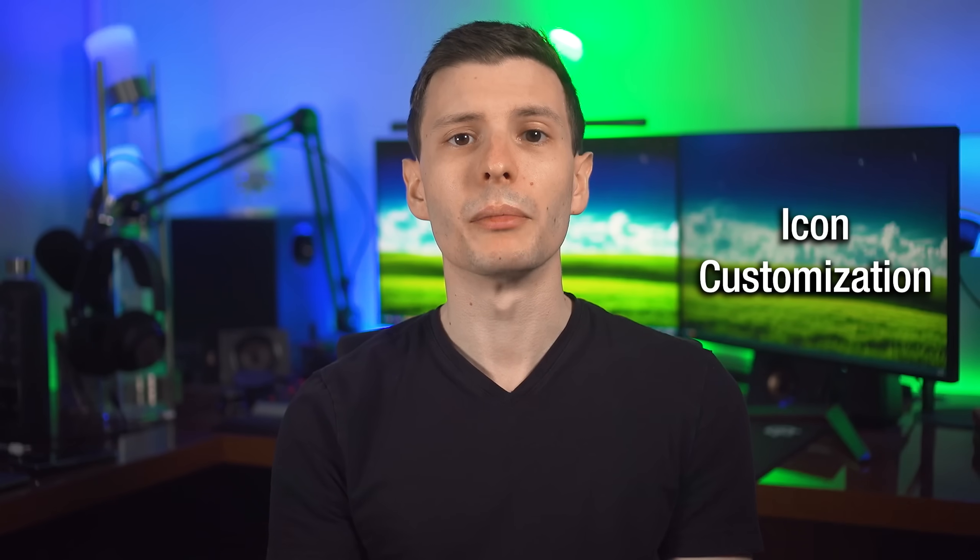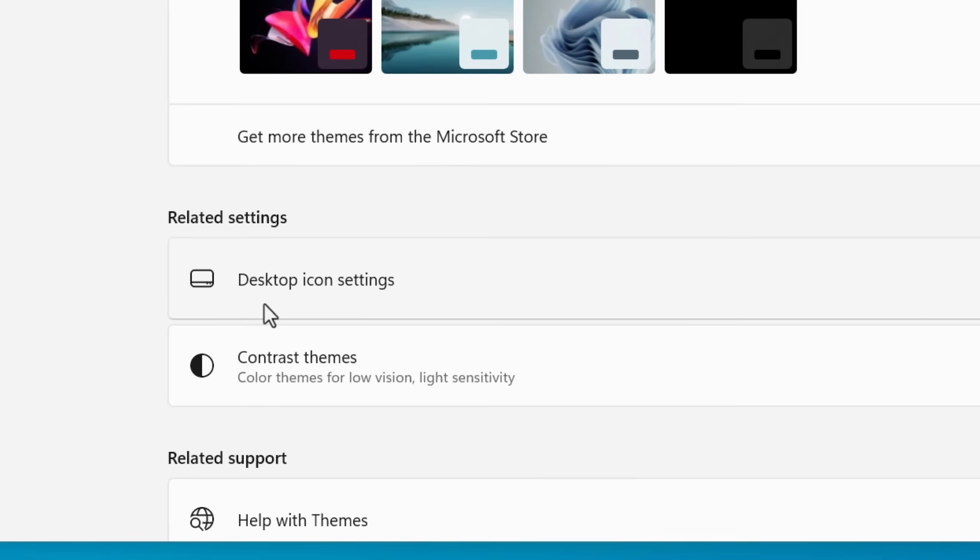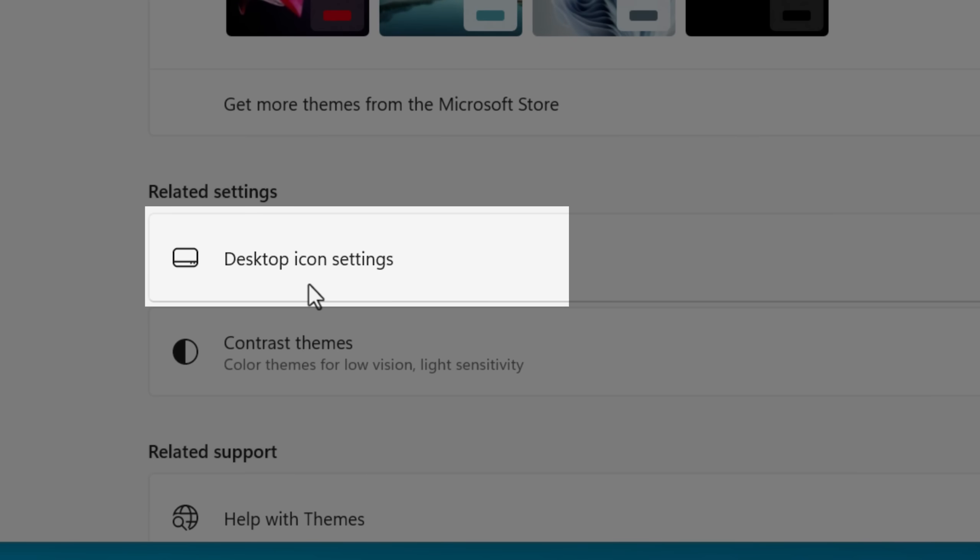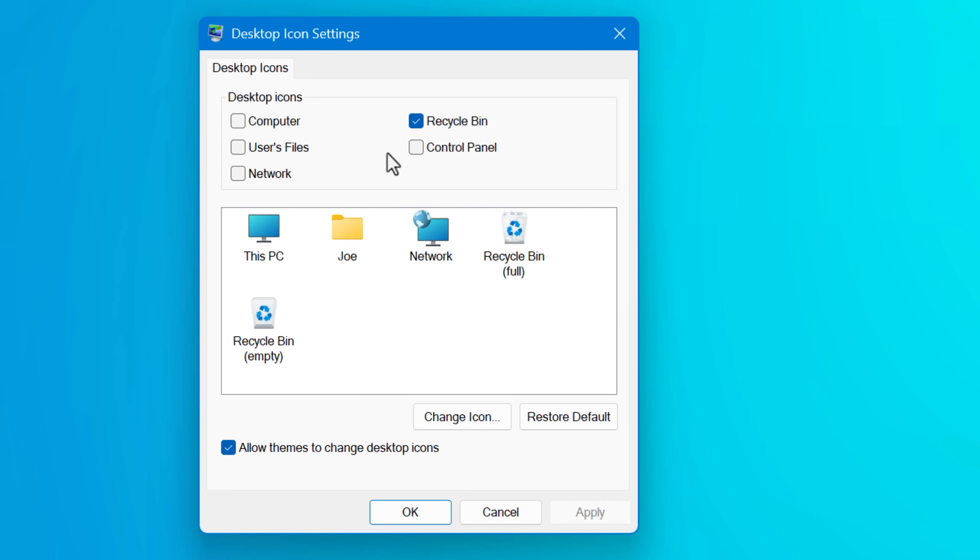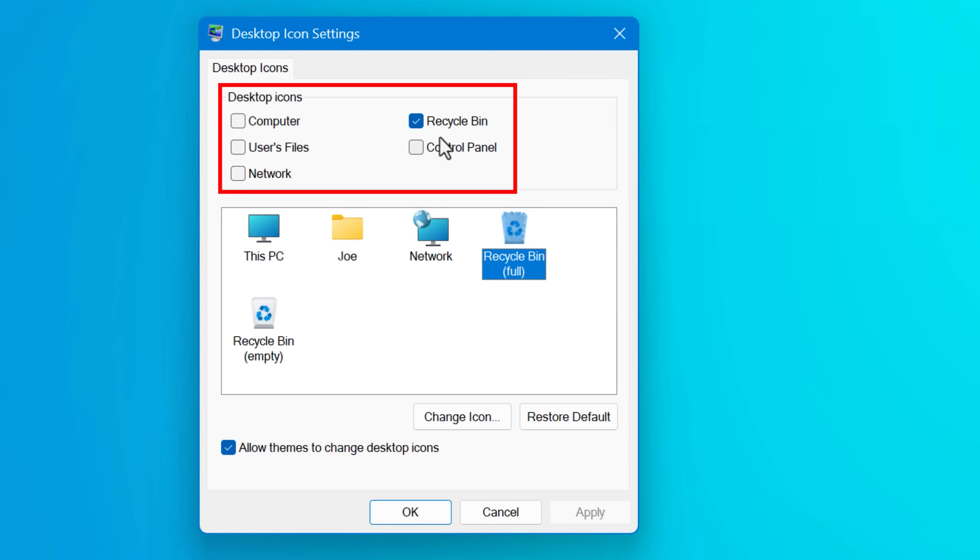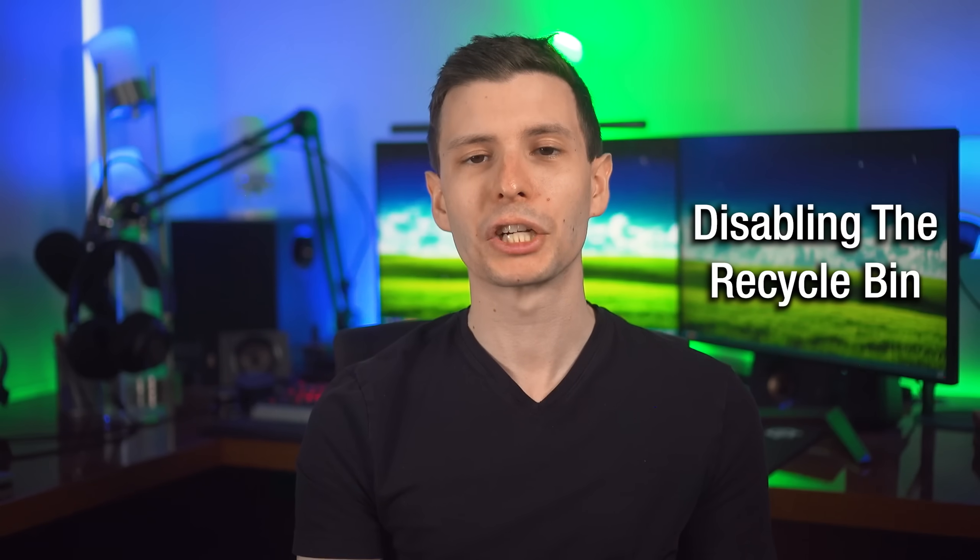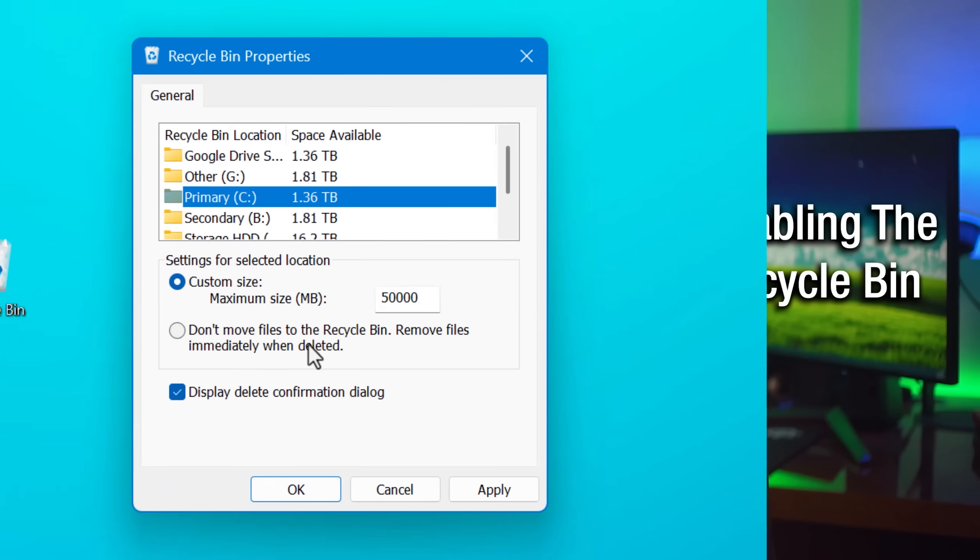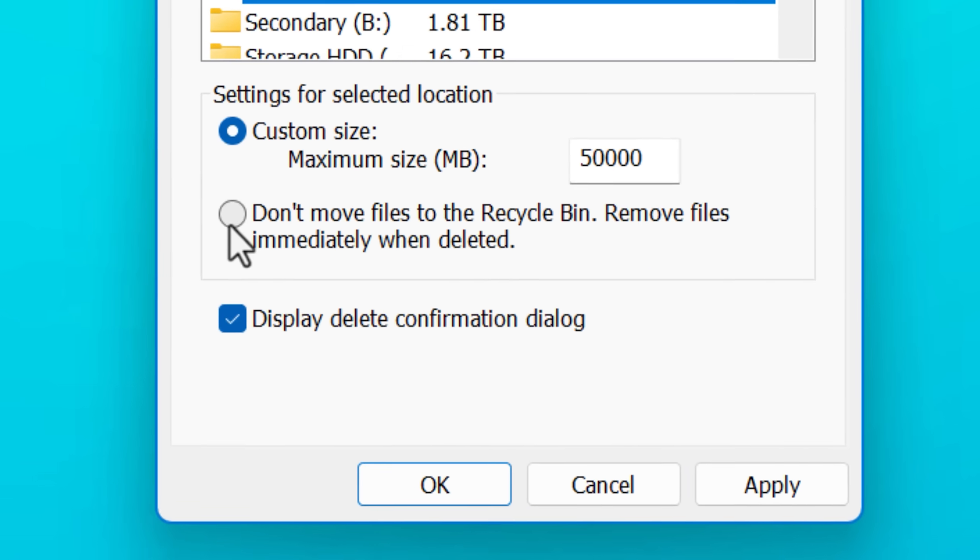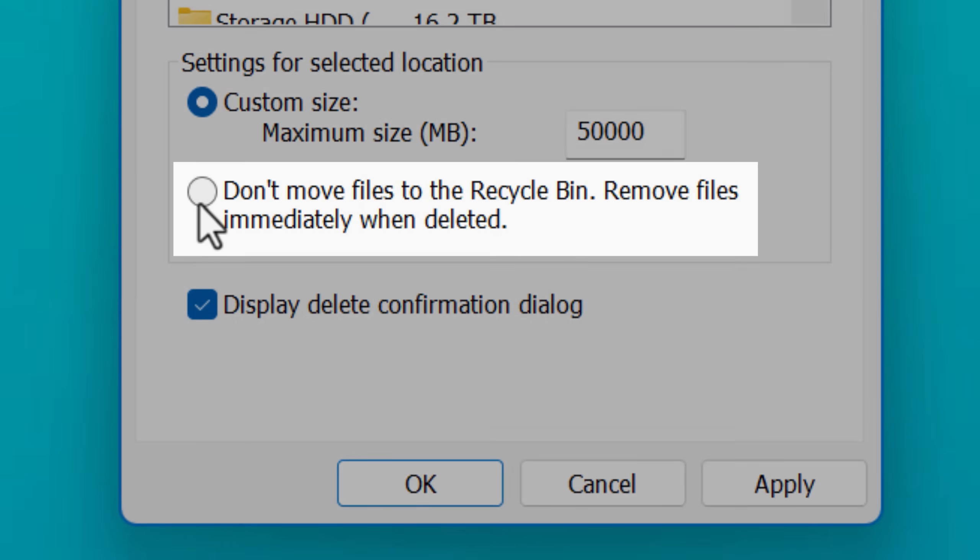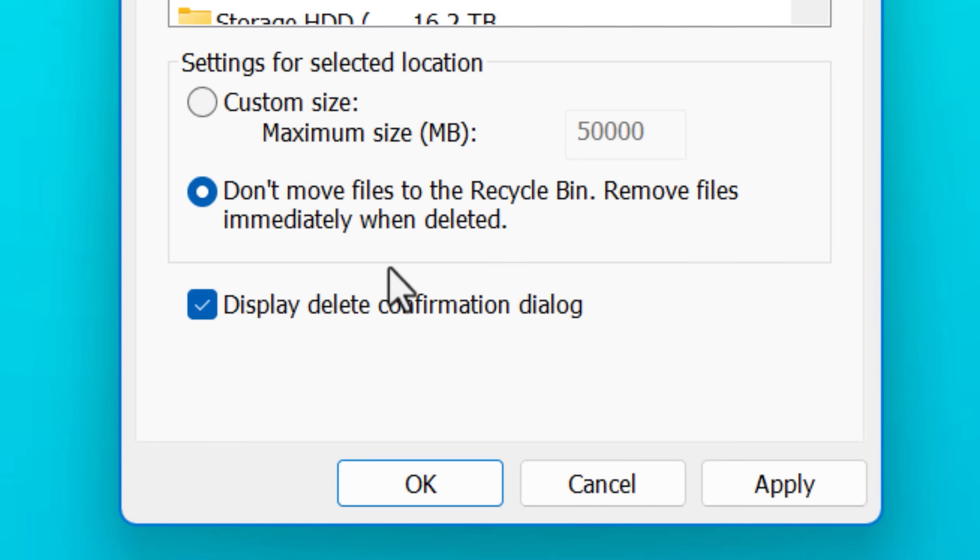You can actually customize these icons yourself by going to personalization settings, then desktop icon settings. You can also set custom icons for a few other things here too, or hide them from the desktop completely. Next, if you wanted, you can actually disable the recycle bin completely. It was in that properties settings window we saw before, and you could just uncheck this setting to use the recycle bin and now anything you delete will be permanent right away.